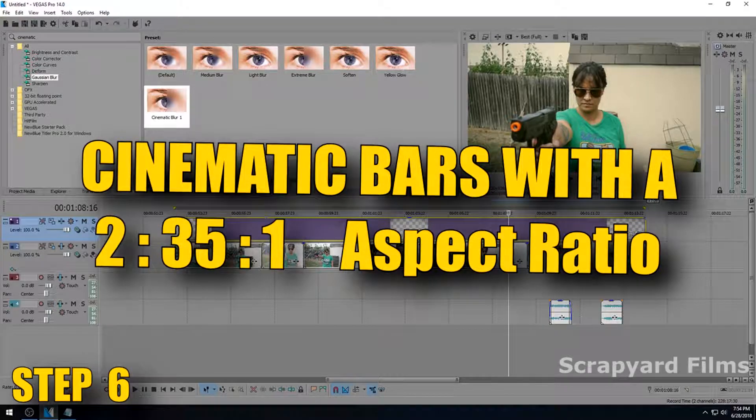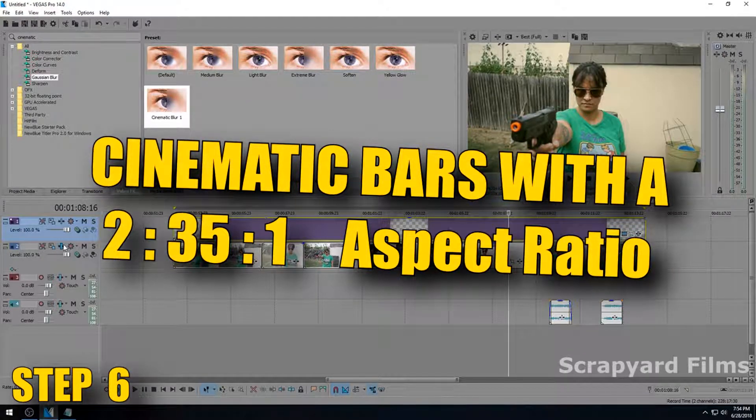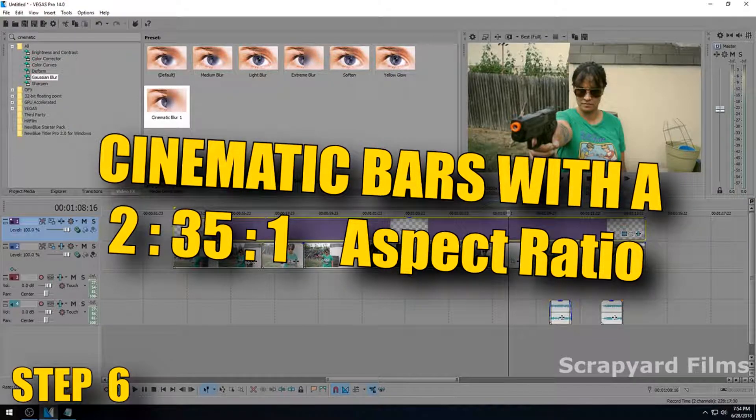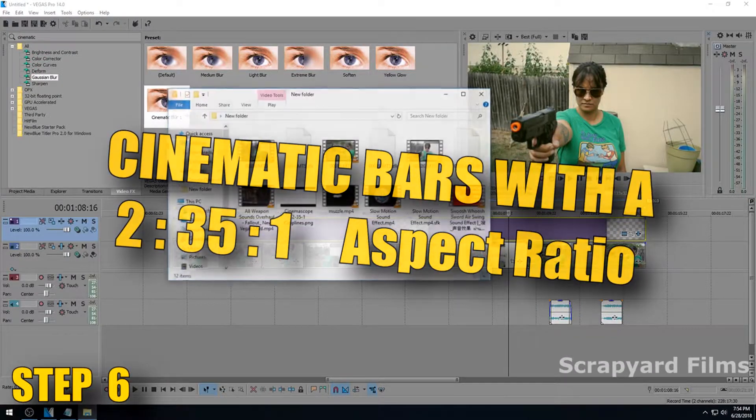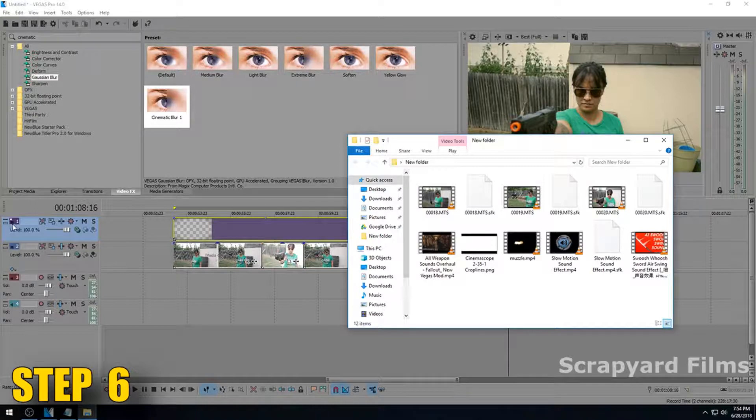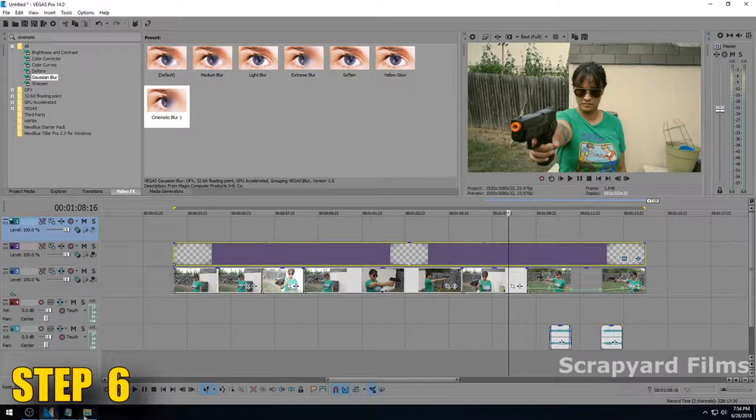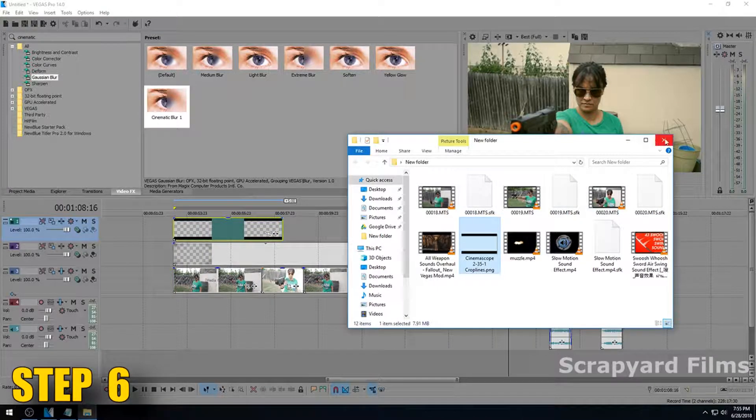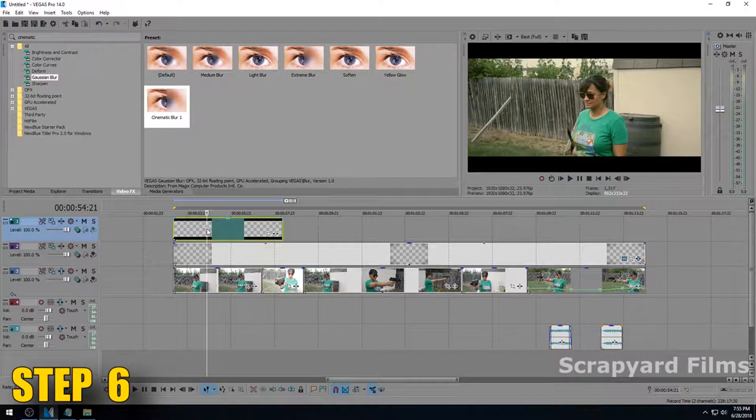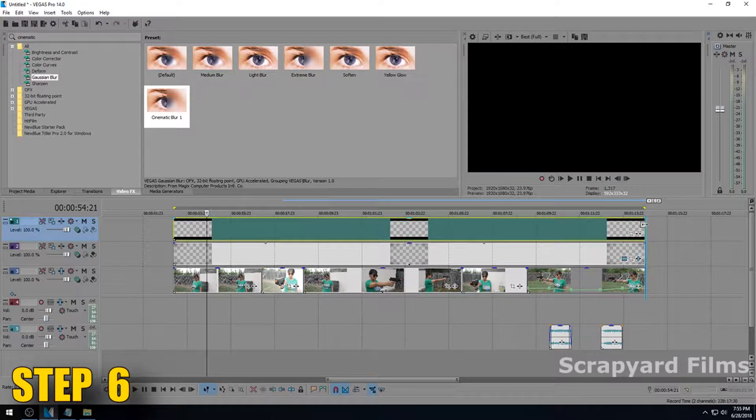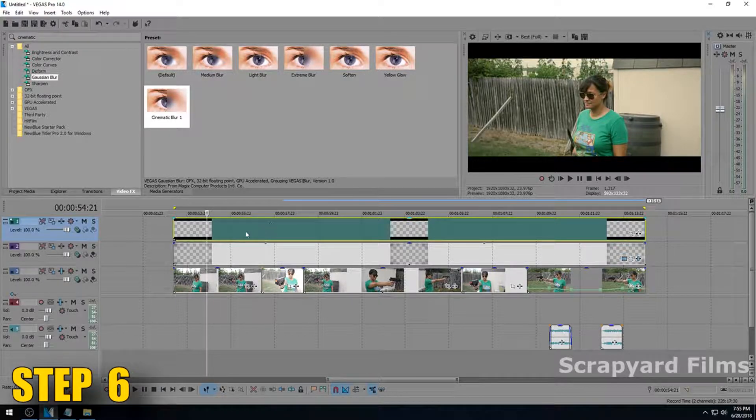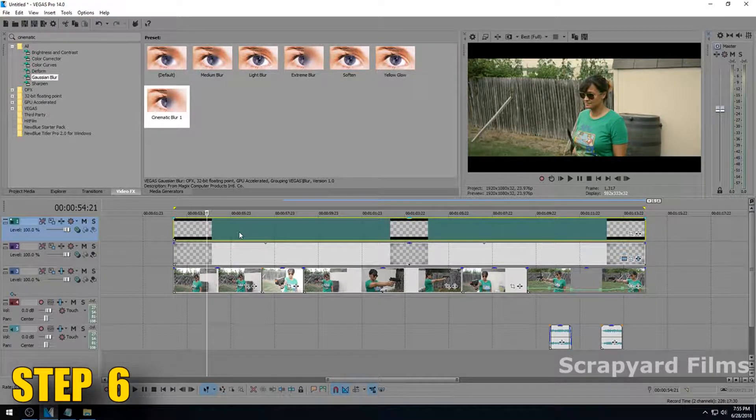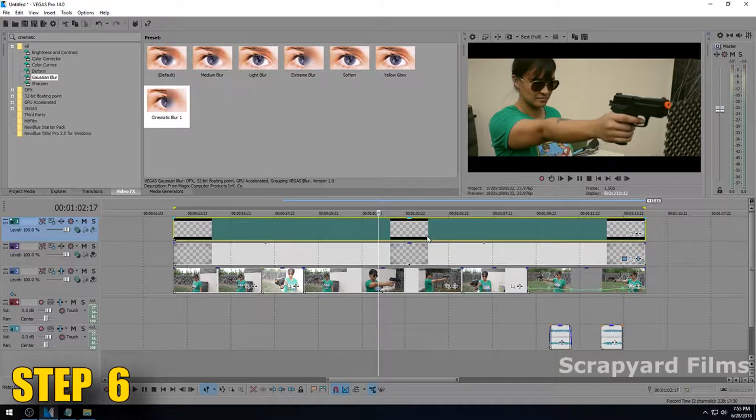When you watch a movie most of the time it's going to be in the 16:9 aspect ratio, but if they shot it in a wider aspect ratio the most common one you're going to be seeing is 2.35:1 which is about this. So you can do this which is downloading a specifically measured PNG of overlapping cinematic bars which is probably the more convenient way of doing it.